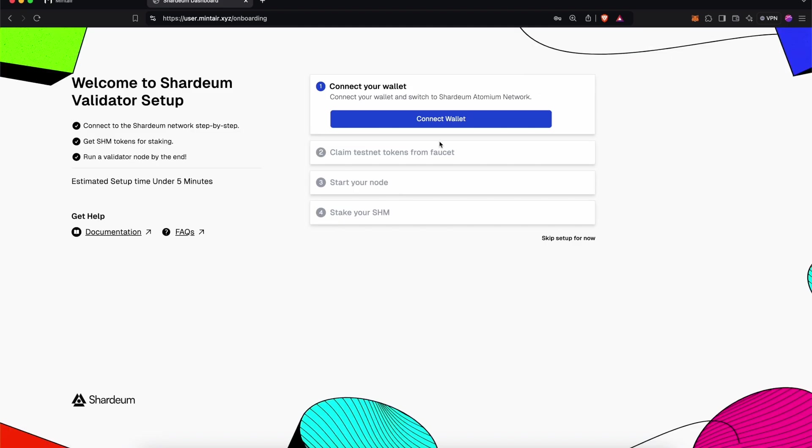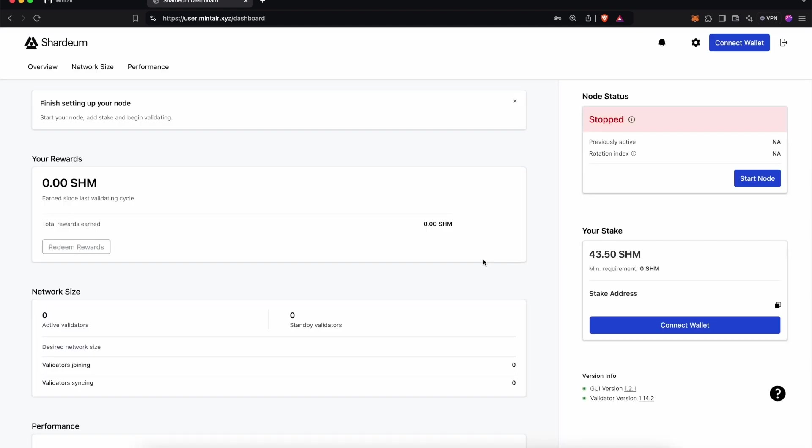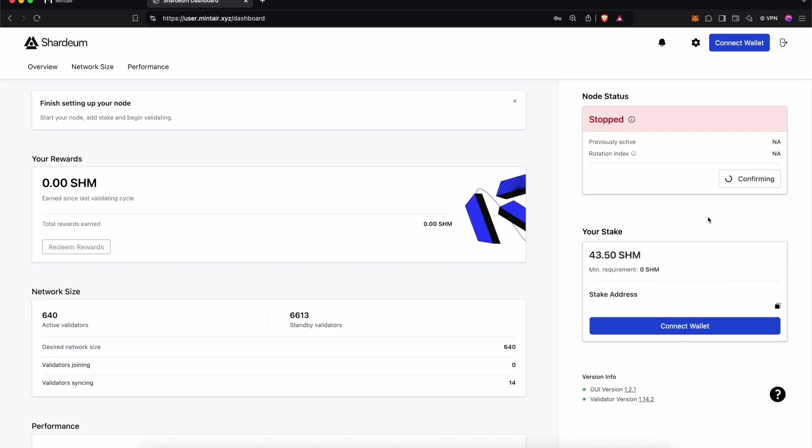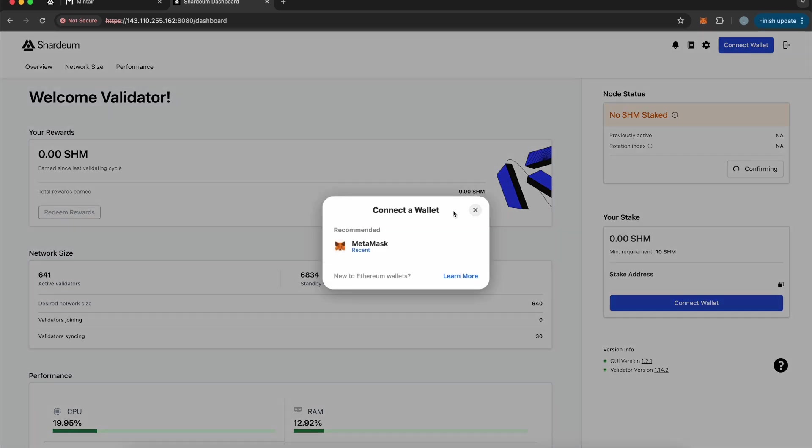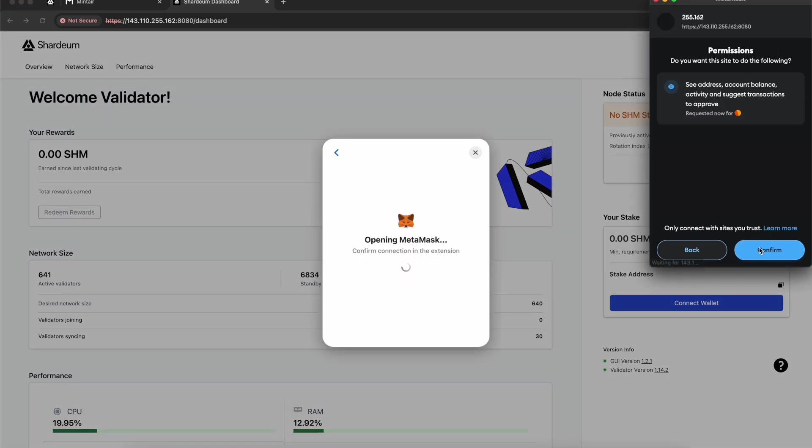Once logged in, skip the setup and then click on Start Node. Connect your wallet in order to stake SHM. Here we are using MetaMask, but you can use a wallet of your own choice.